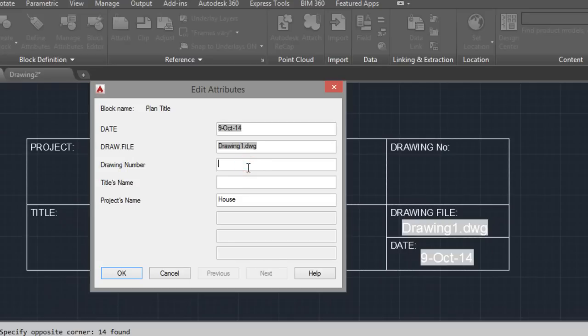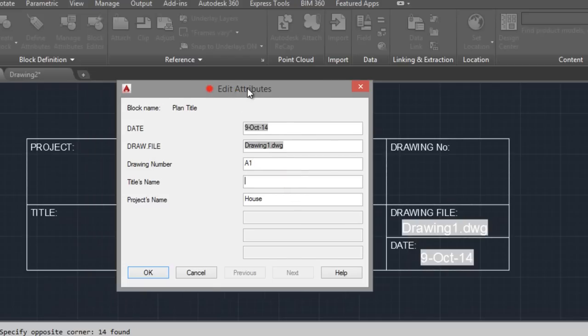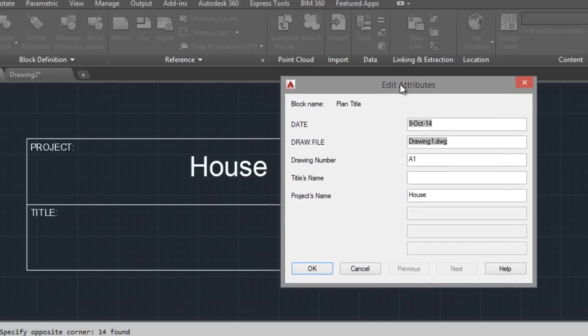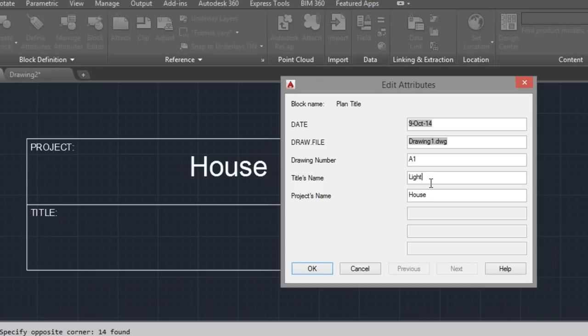Is this. Title: Lighting Plan, for example. I click on Okay.